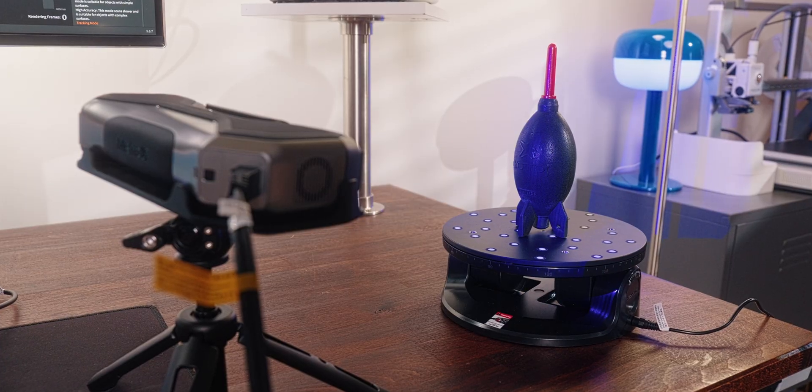a tripod, and even a motorized turntable. The turntable, by the way, is amazing. It connects via Bluetooth to your computer and lets you do full 360 scans hands-free.